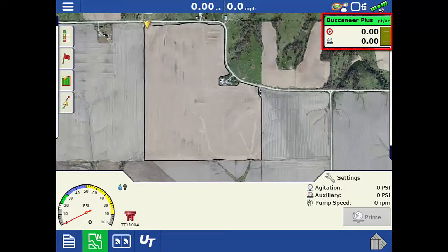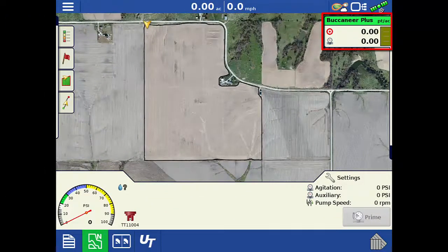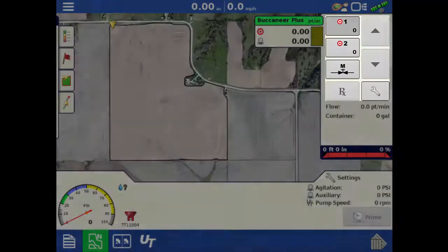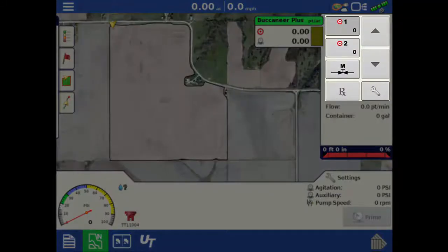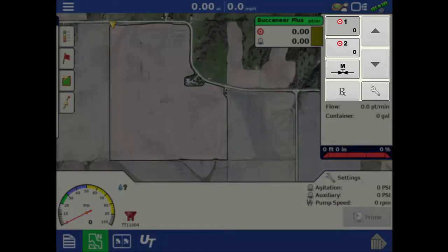Tap the rate tab to expand the rate settings where you can select target rate 1, target rate 2, manual valve control, prescription, and incrementally increase or decrease the rate.